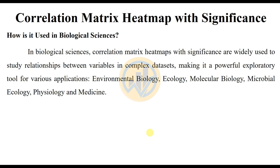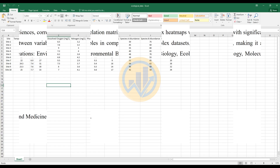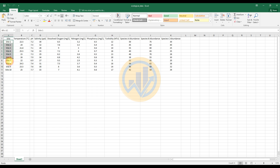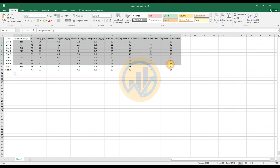Now the practical section: how to create a correlation matrix heatmap with significance. We will use the basic dynamics analysis tool for R-Studio. The dataset is already entered in an Excel sheet. The data contains 10 different sites under 10 variables: species abundance and parameters of temperature, pH, salinity, dissolved oxygen, nitrogen, phosphorus, and turbidity.